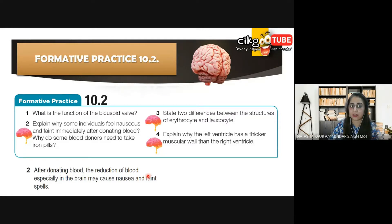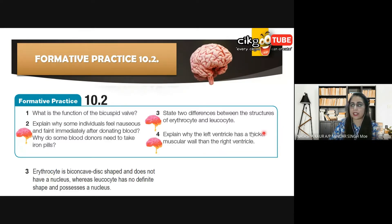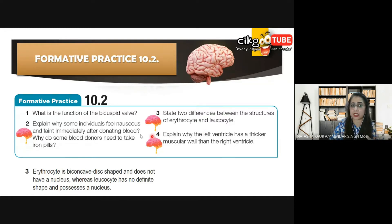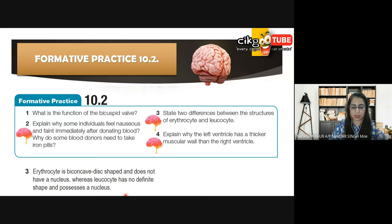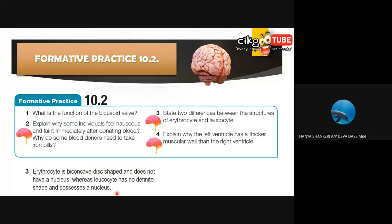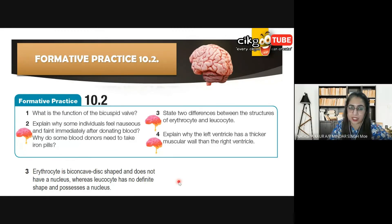Number four: explain why the left ventricle has a thicker muscular wall than the right ventricle. We discussed this — let's see if you remember. The left ventricle has a thicker muscular wall because it has higher pressure than the right ventricle. Very good, well done.